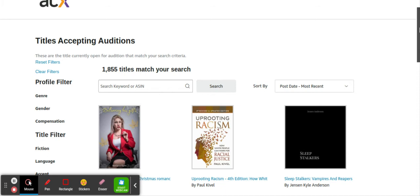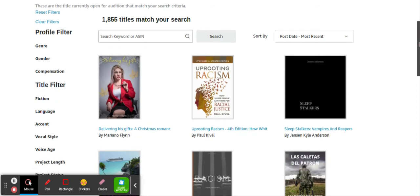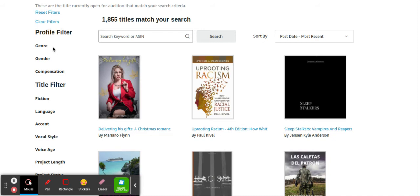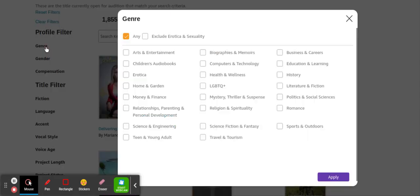There's a bunch of books every day that are being uploaded to this website, so you're never gonna run out. If you want to be specific and you want to narrate about a specific genre, you can pick any kind of filter such as from fiction to language to accents, vocal style, voice age. So let's just pick genre.